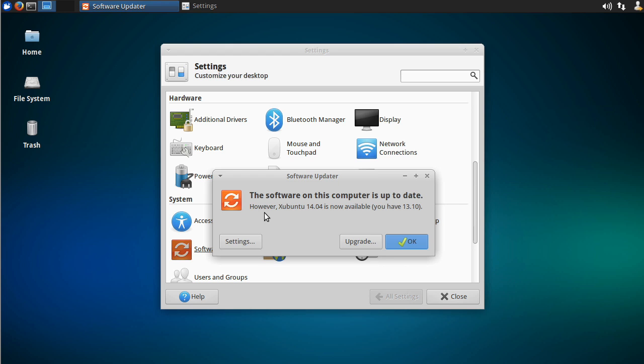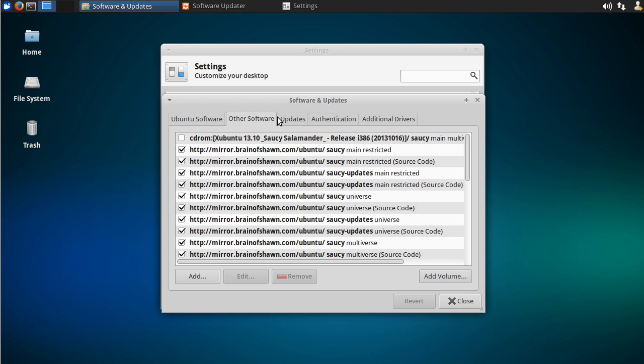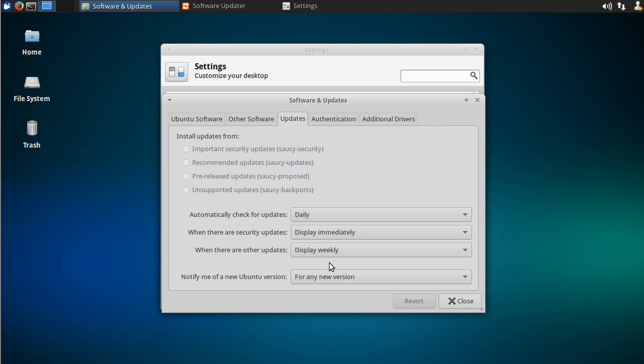And you'll see on mine, automatically it says your software is up to date, but there's a version 14.04 of Xubuntu, and you have 13.10. If yours doesn't say this, click on this settings button, and inside here on the updates tab, see there's all these tabs here, but go to the updates tab, and on the very bottom, it says notify me of new Ubuntu version.